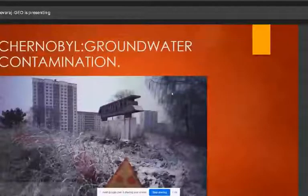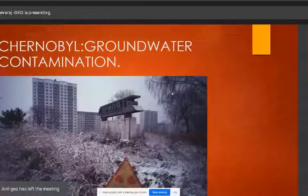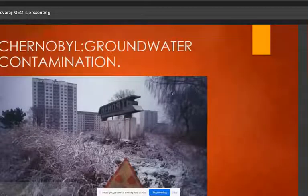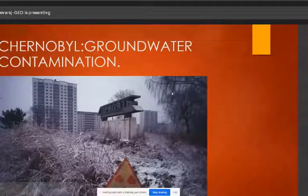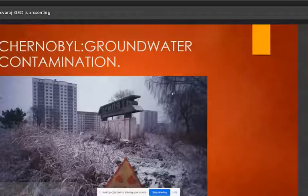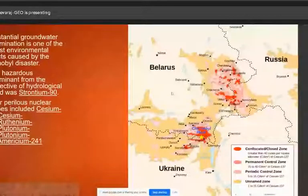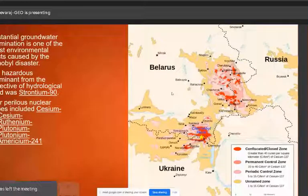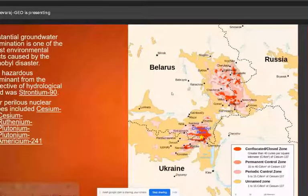A case study is the Chernobyl groundwater contamination. On April 26th, 1986, the Chernobyl nuclear disaster occurred. The aftermath included severe groundwater contamination by radioactive substances, including Strontium-90.